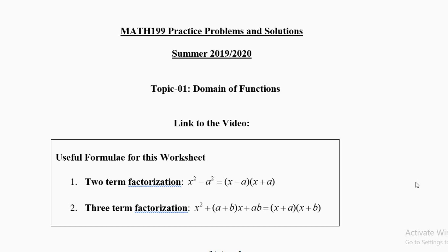Today we will be avoiding two kinds of math errors: the first is 1 by 0, and the second is square root of negative numbers. Square root of 0 is 0; square root of negative numbers is not defined for us in real numbers. Today we shall avoid square root of negative numbers.